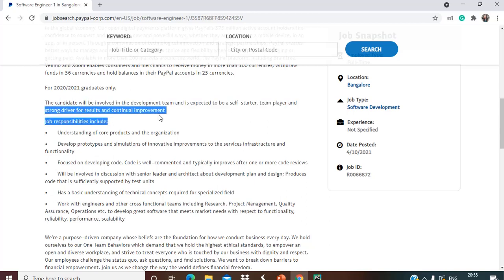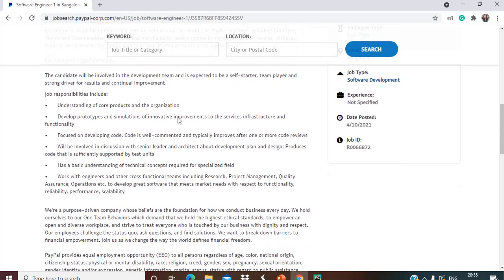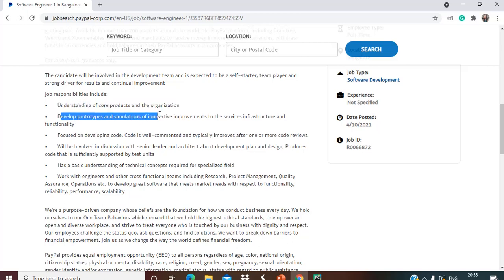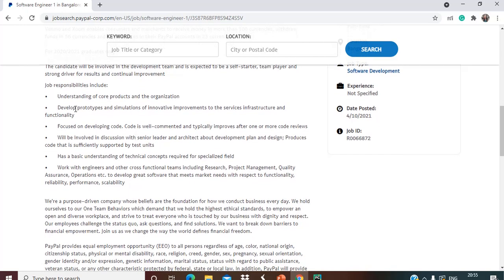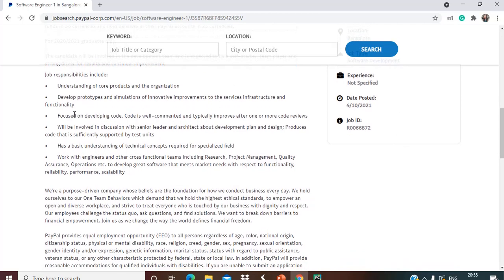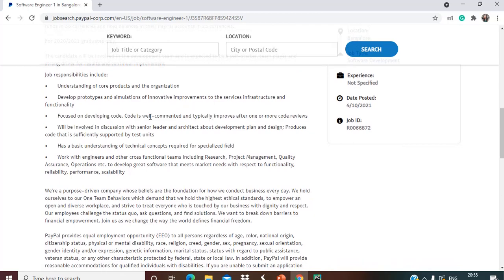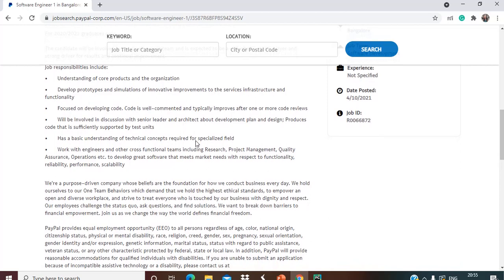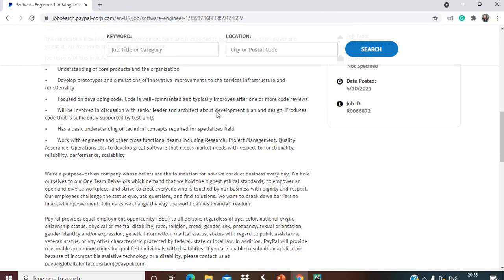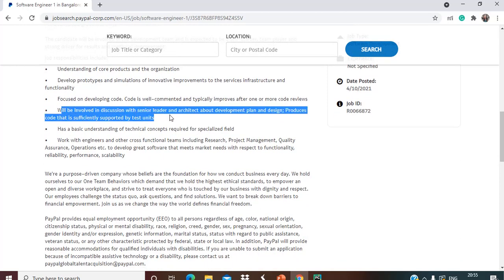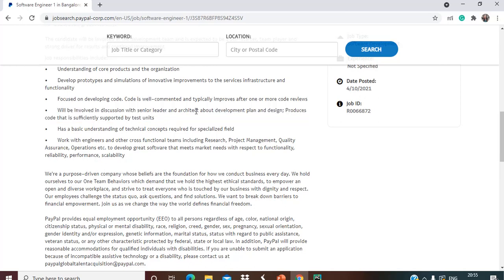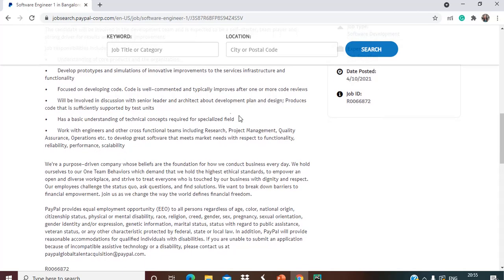Job responsibilities include understanding of core products and the organization, developing prototypes and simulations of innovative improvements to services infrastructure and functionality, and focusing on developing code that is well-commented and typically improves after one or more code reviews.